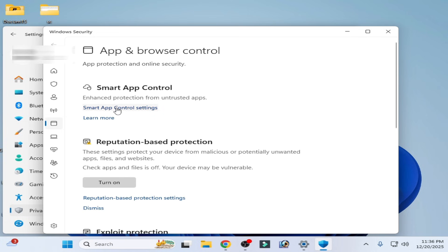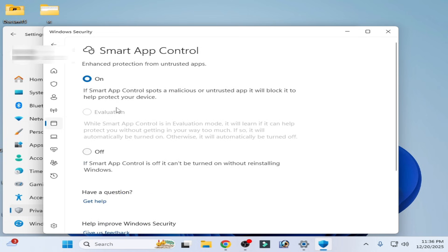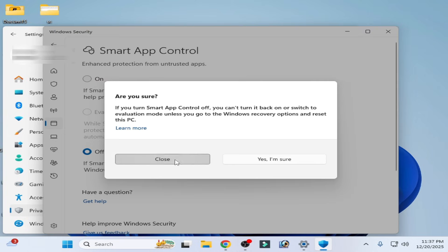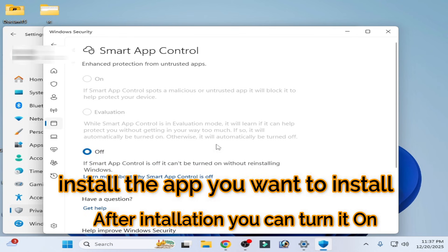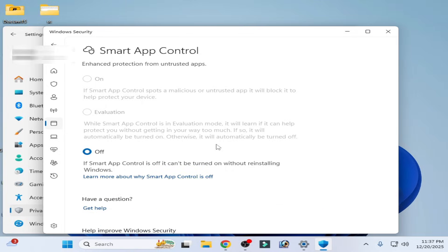Go to Smart App Control. You need to turn it off — check this option and click 'Yes, I'm sure'. Click Yes. Now as you can see, Smart App Control is turned off. Now install the application you want to install on the system. After installation, you need to turn it back on.